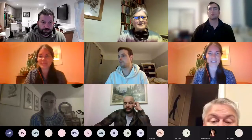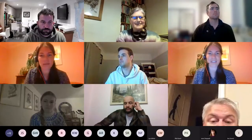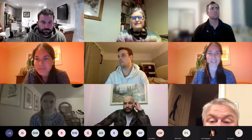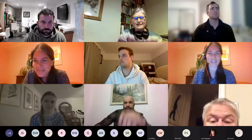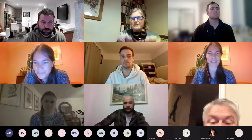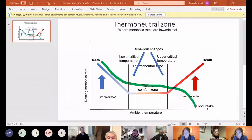Lindsay asks if we can show the slide she sent, wanting to start with a diagram showing what happens to an animal when they're thermally challenged.